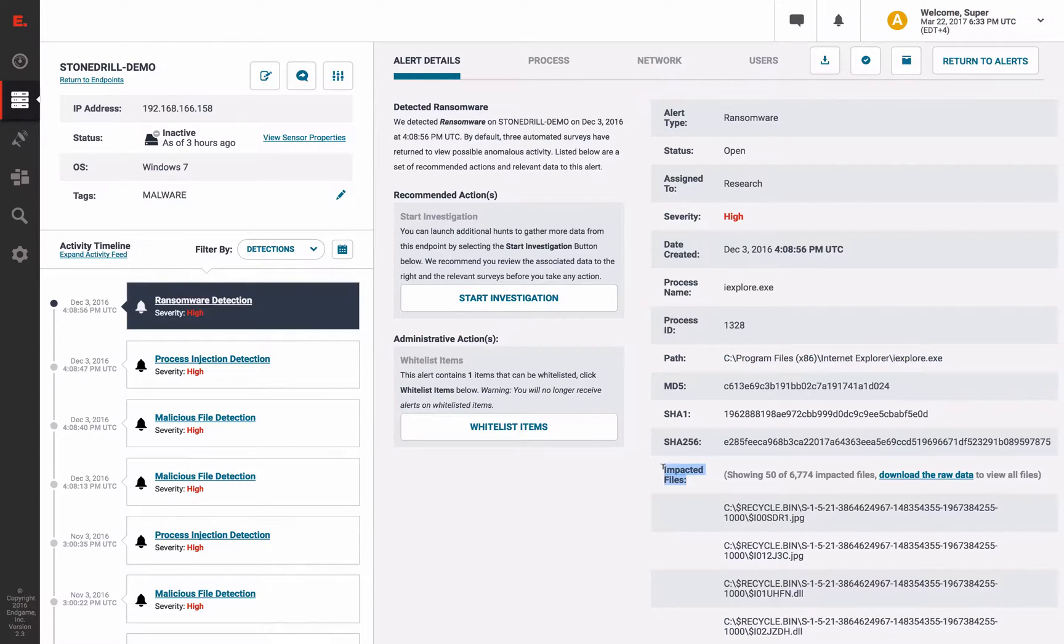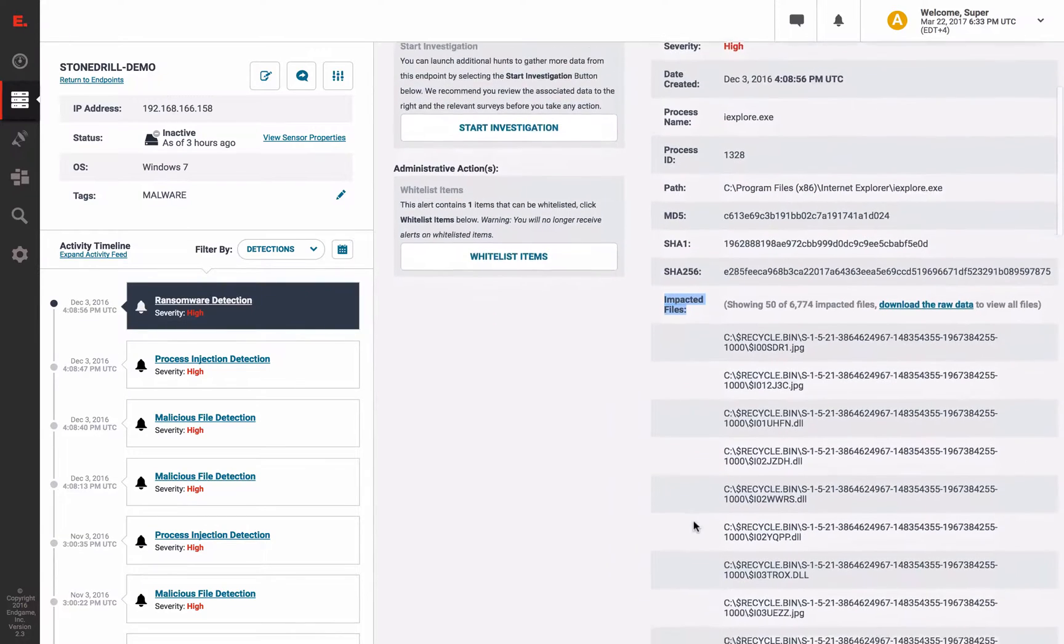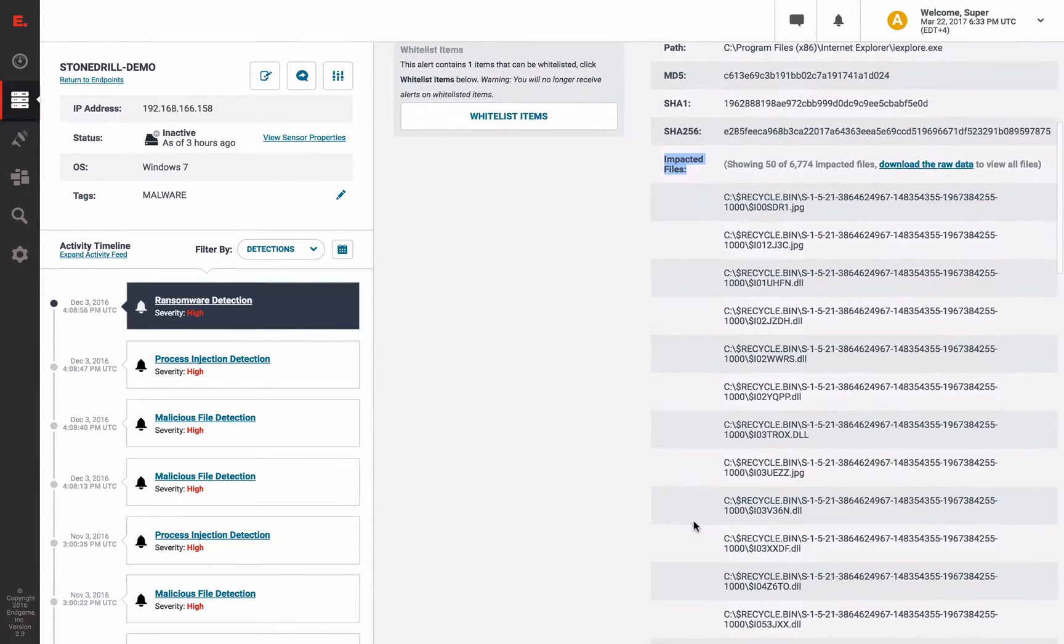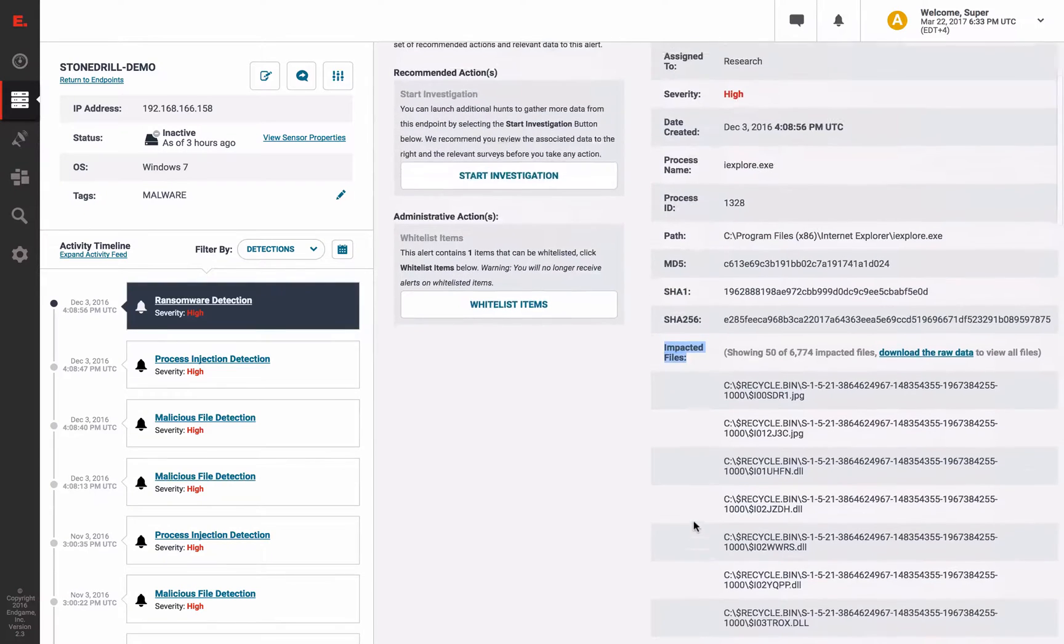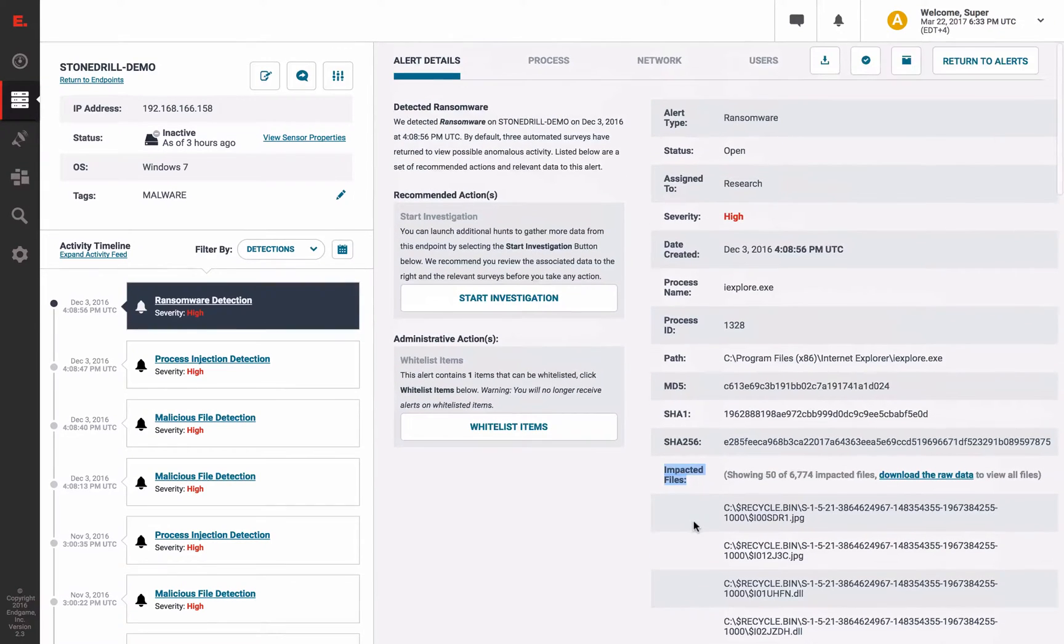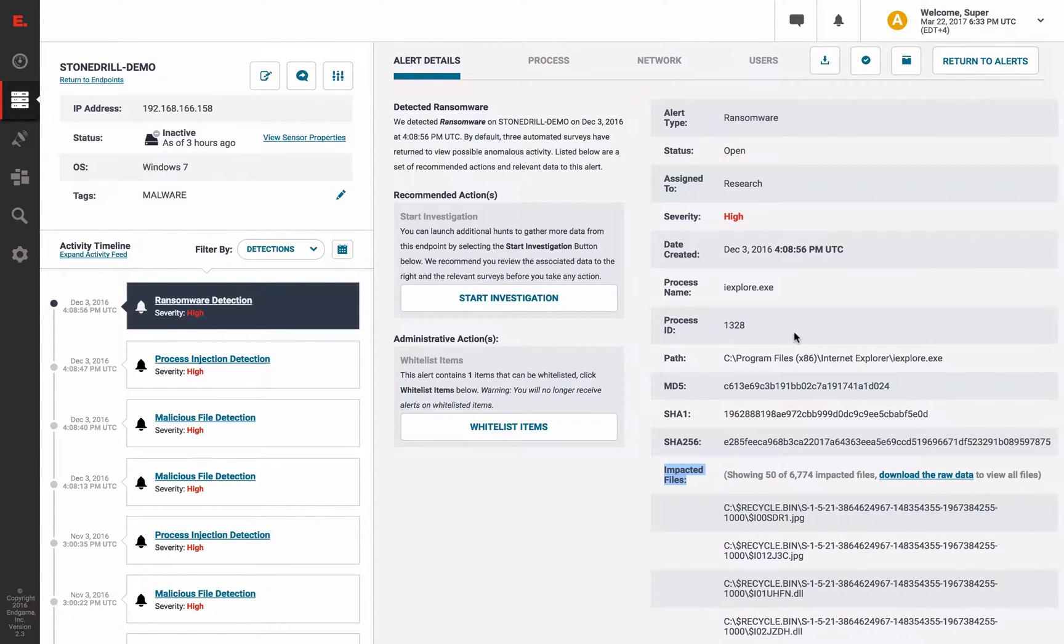And additionally, we provide the impacted files. Like the other detections we have shown, all of these would usually be run by customers in prevention mode to stop the malicious activity at that point, preventing devastating loss.